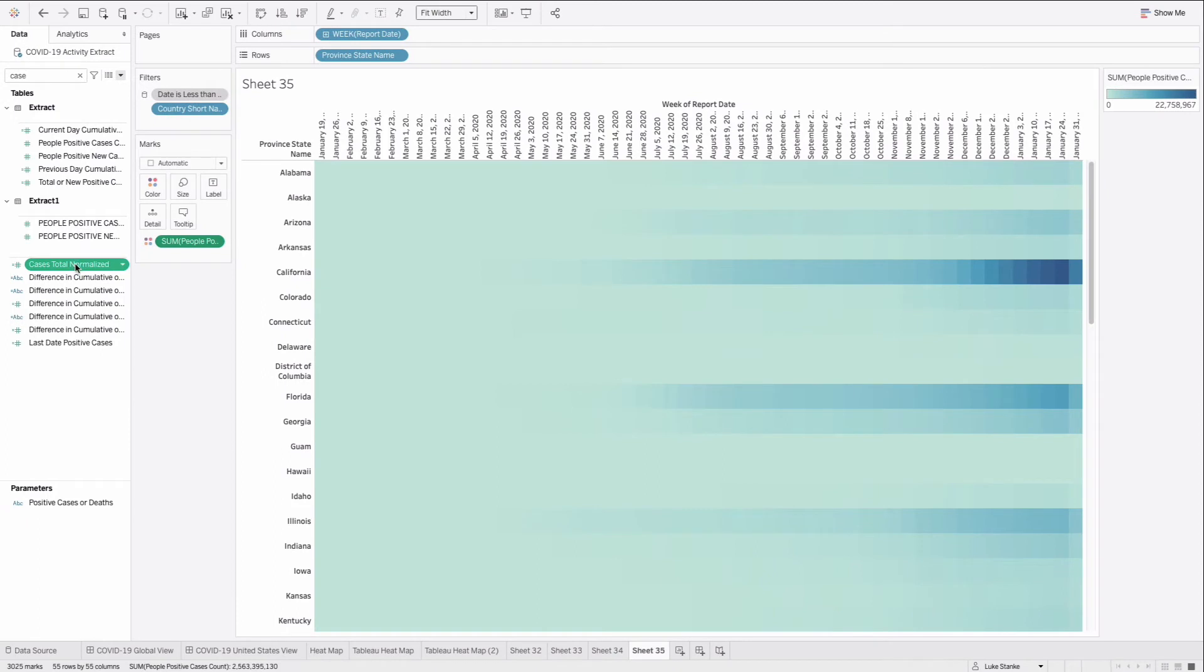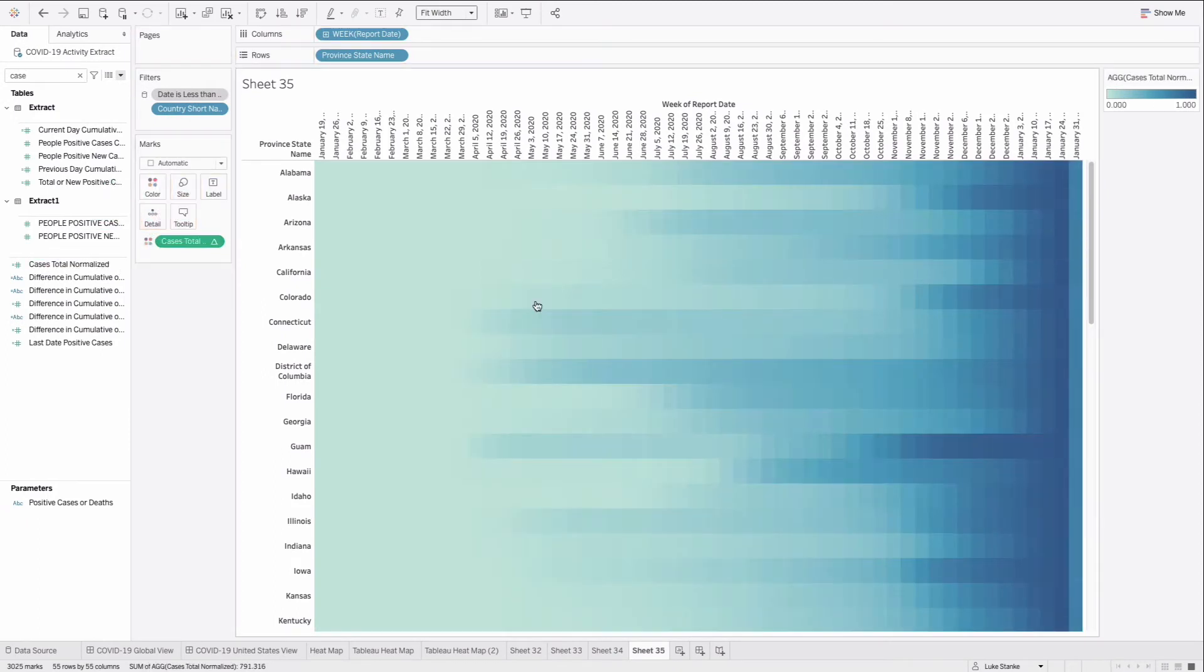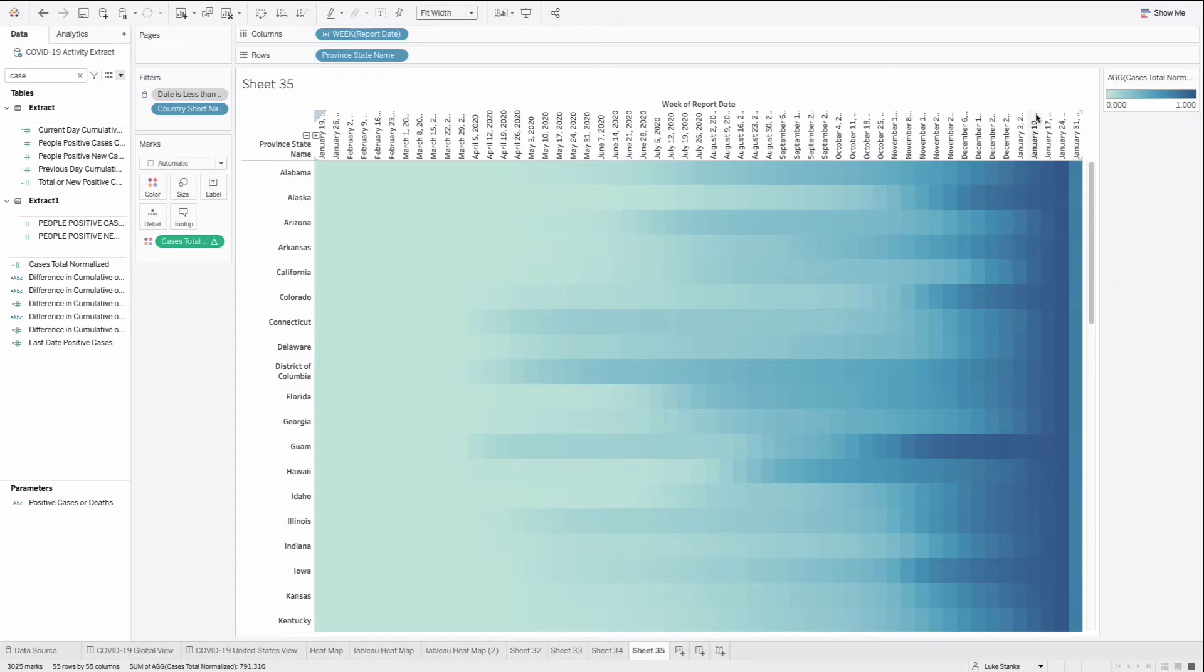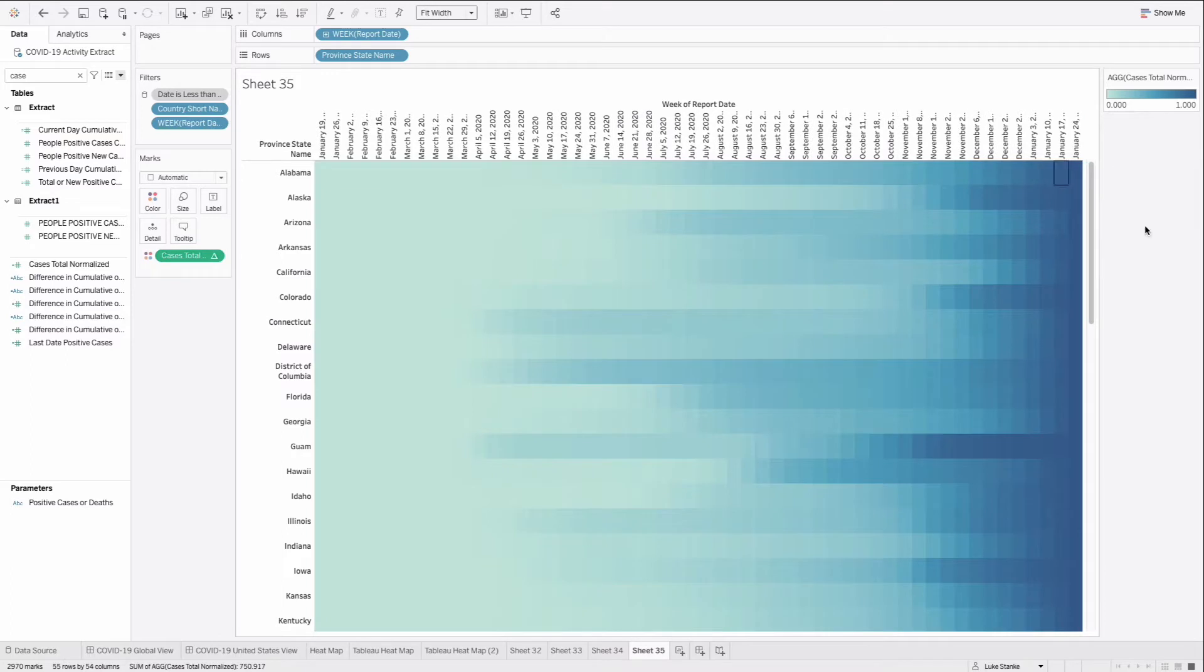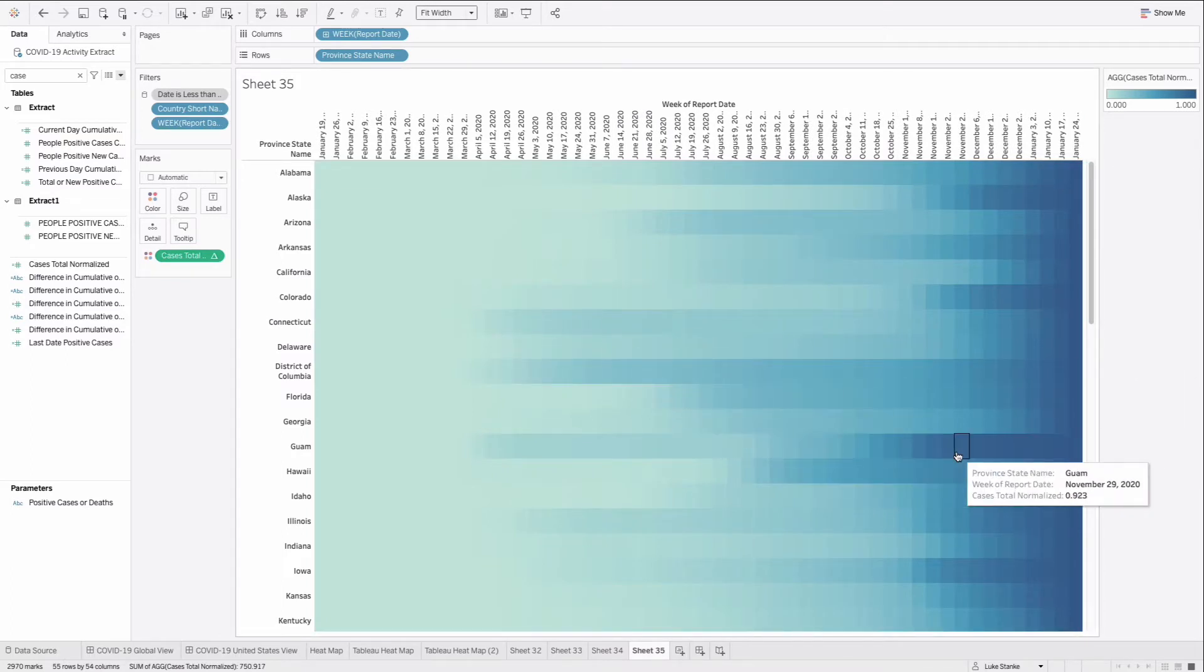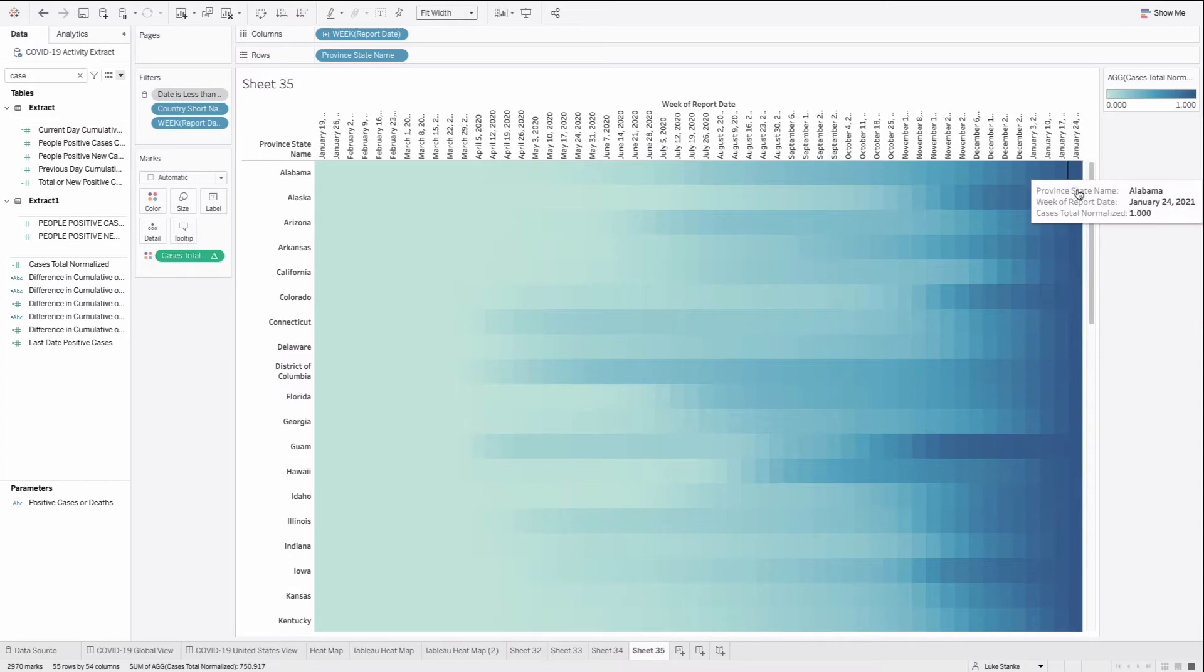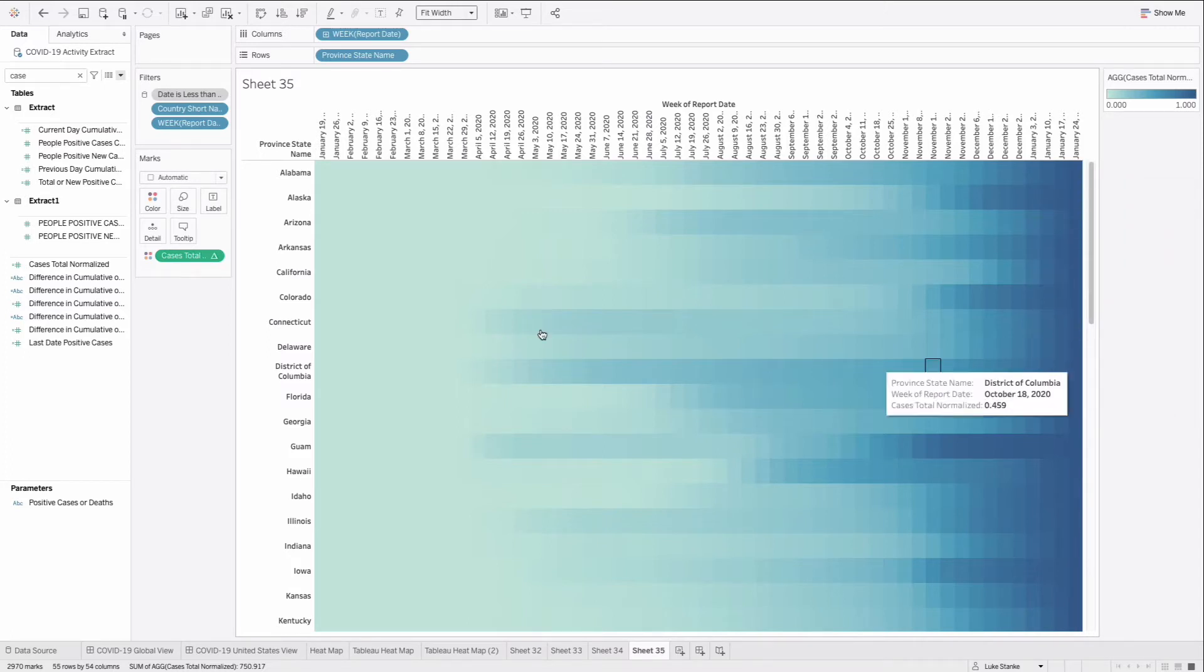I'm going to take cases total normalized, place that in color, and now you'll see that the color is equal. This last week isn't quite through the entire week, so it's down. So we're just going to exclude it. And there we go. Now each individual state accumulates up to one. It shouldn't go down because these are the total cumulative cases.